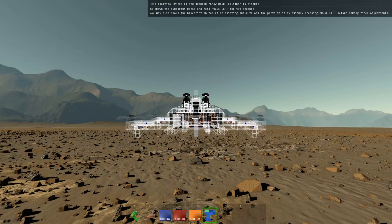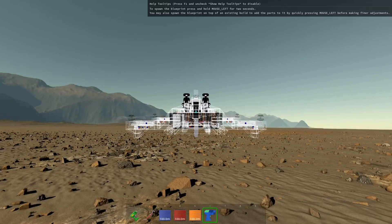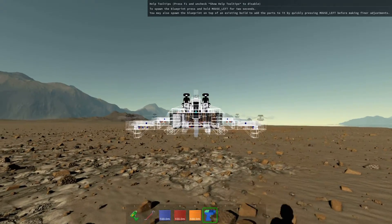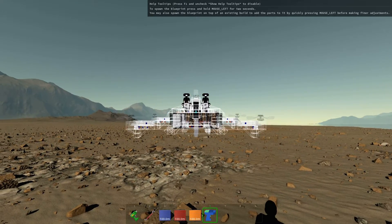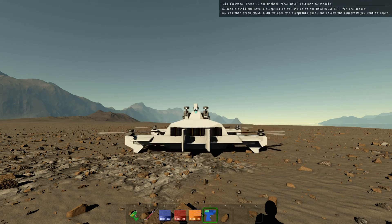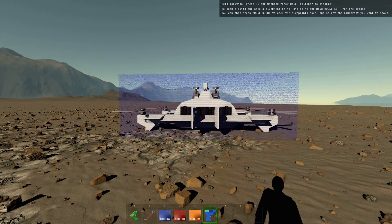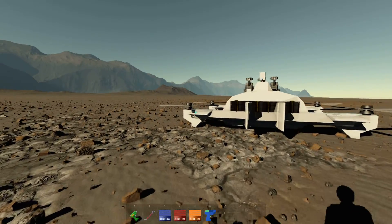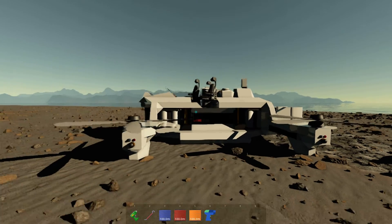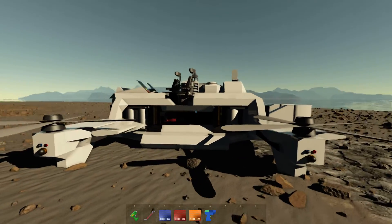You can put your blueprint wherever you want. Just hold the left mouse button until it becomes completely opaque, then let go — and that's it, you've placed your blueprint. Hit Escape to let go of the tool and you can walk around and there's your blueprint.